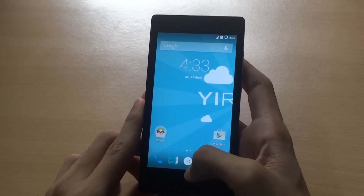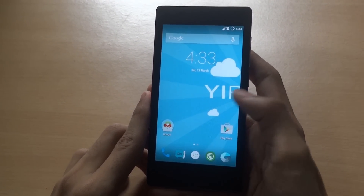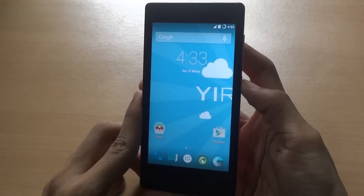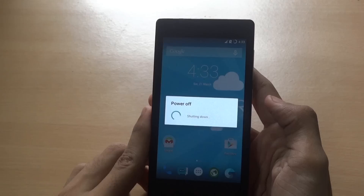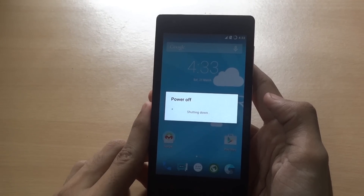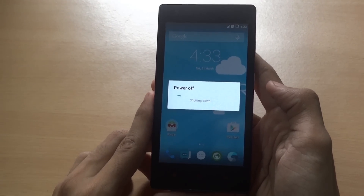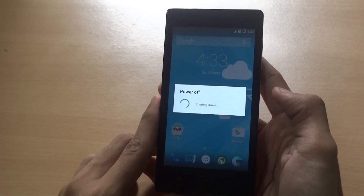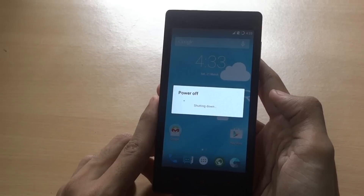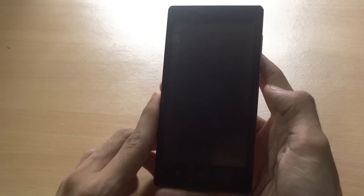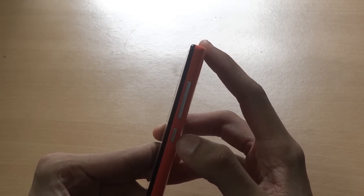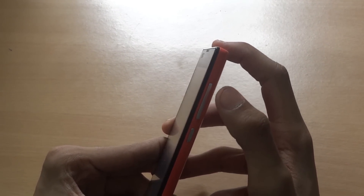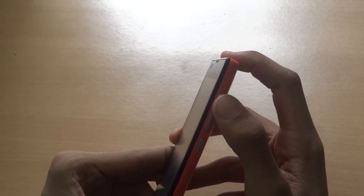For installing the Moki rom 5.0.2 Android Lollipop, you'll first need to power off your device and make sure you have downloaded the zip files given in the description below, including the gapps. Once it has powered off, go into recovery mode by pressing the power button and the volume up button together.